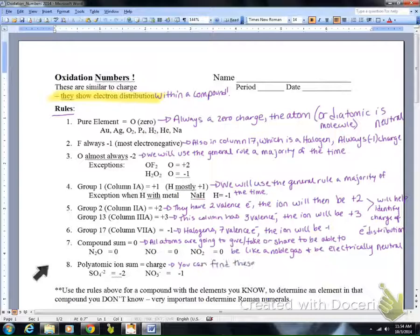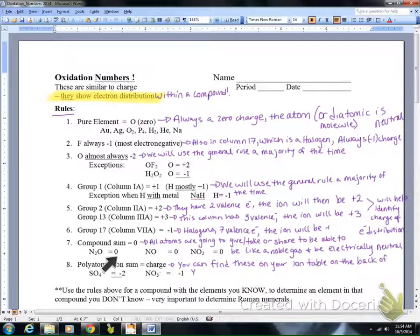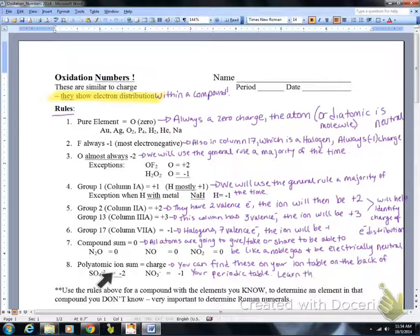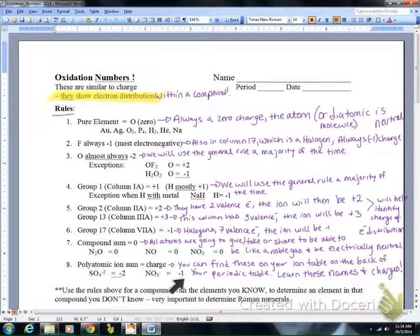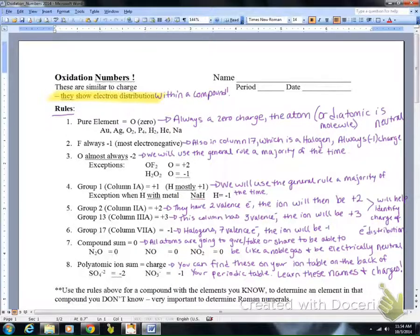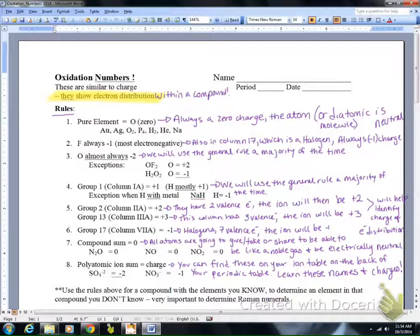Polyatomic ions are going to have a charge, and you can find these charges on the table on the back of your periodic table. For example, SO₄²⁻ has a total charge of minus two, and NO₃⁻ has a total charge of minus one. Use your ion chart when dealing with polyatomic ions. Polyatomic means many atoms, and you do need to learn the names and charges of these polyatomic ions to make your life easier when writing chemical formulas and reactions.